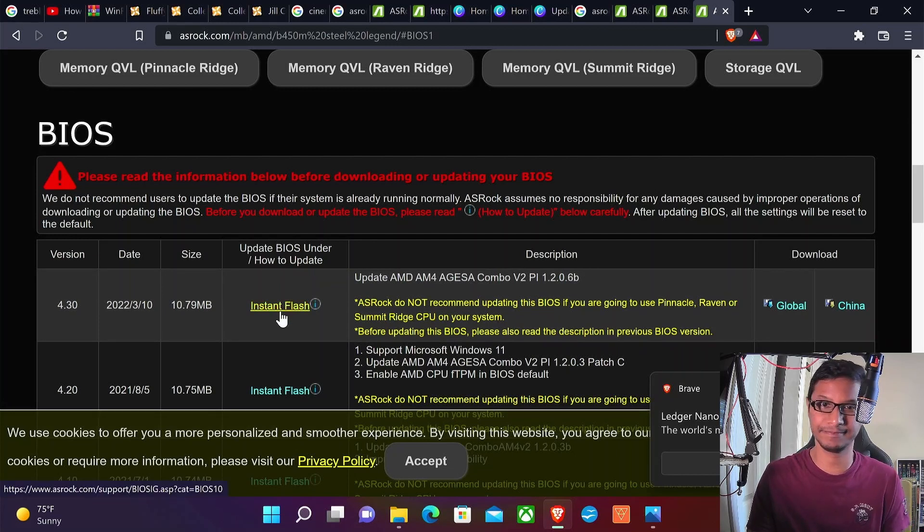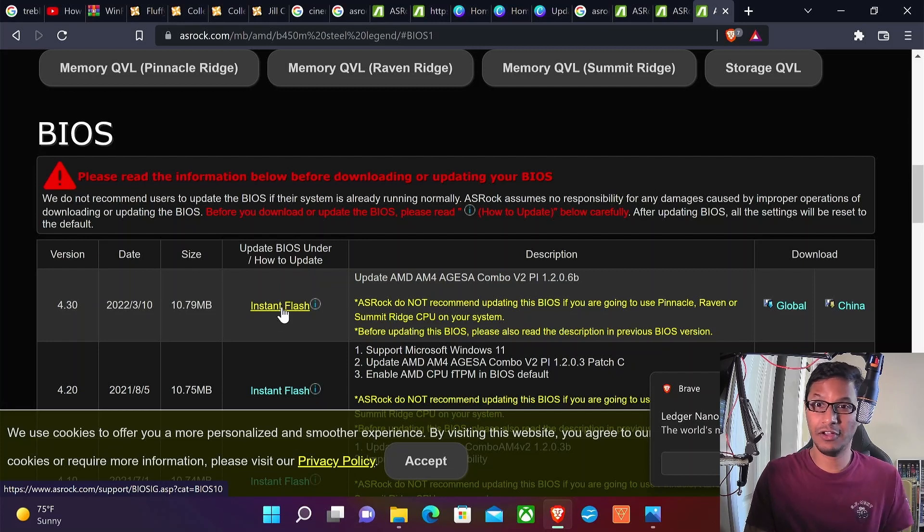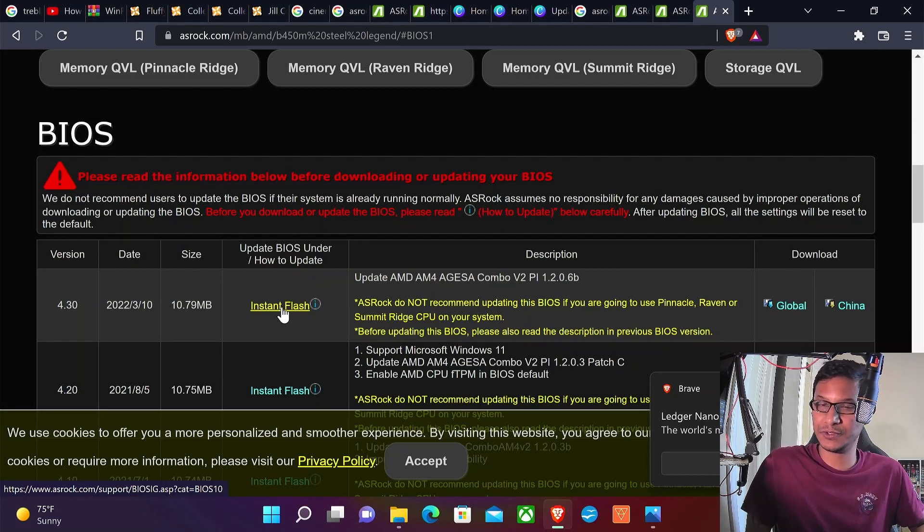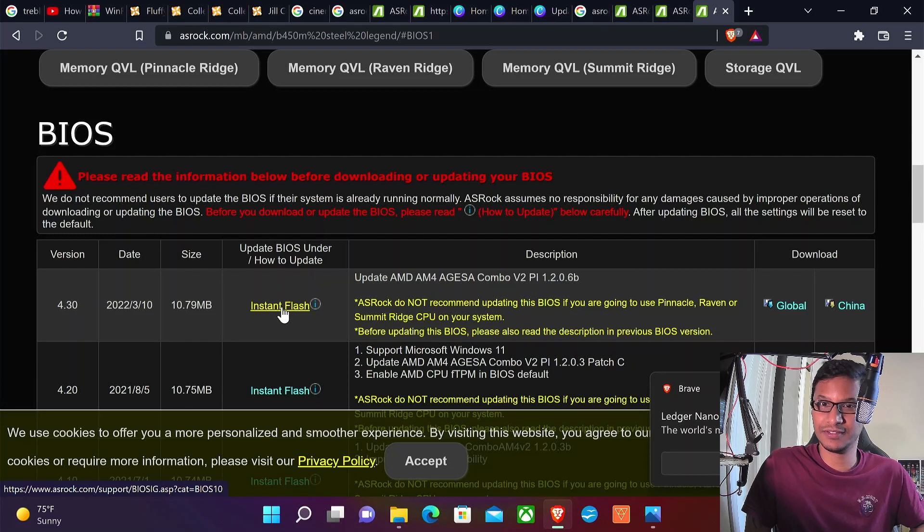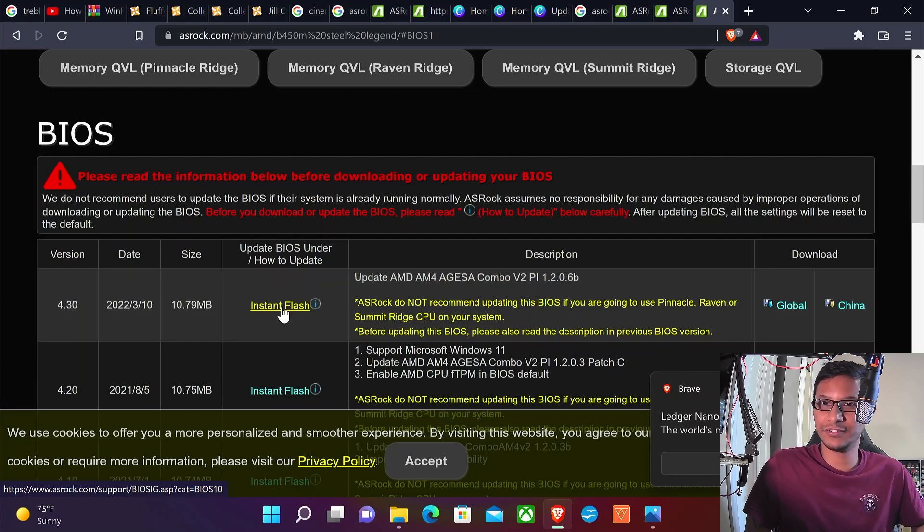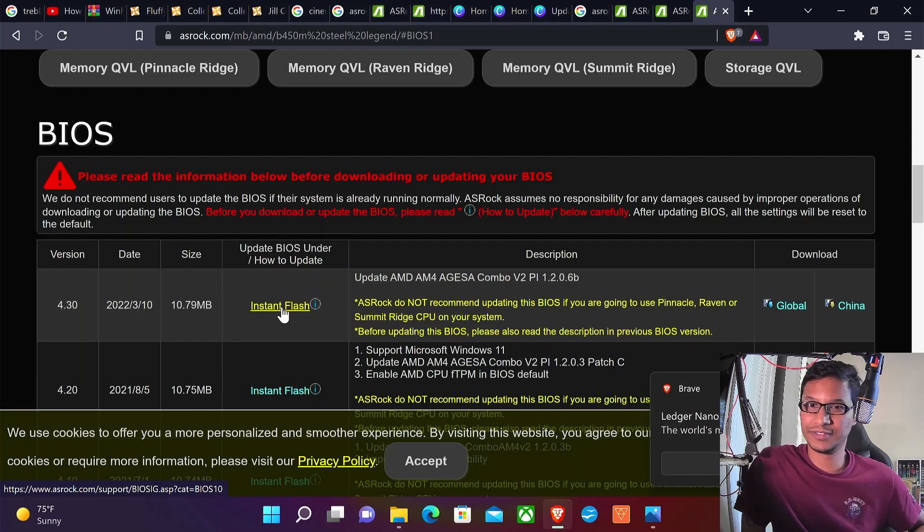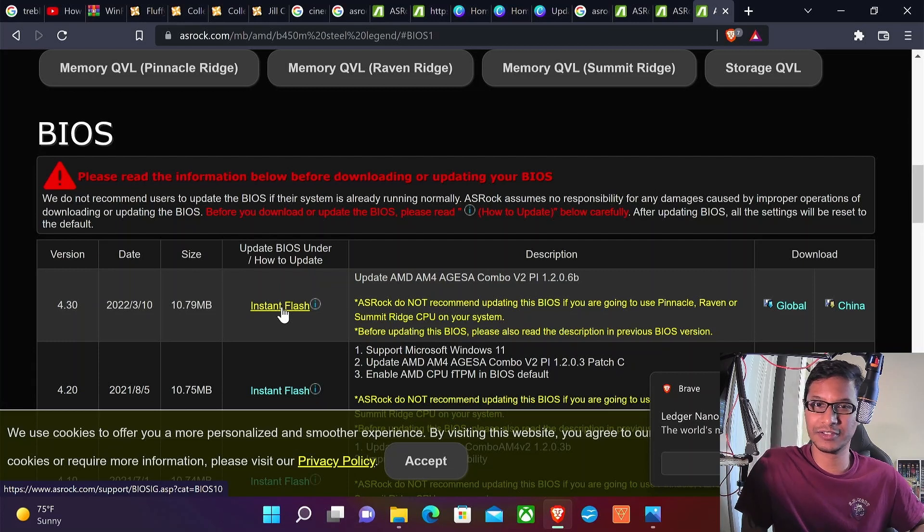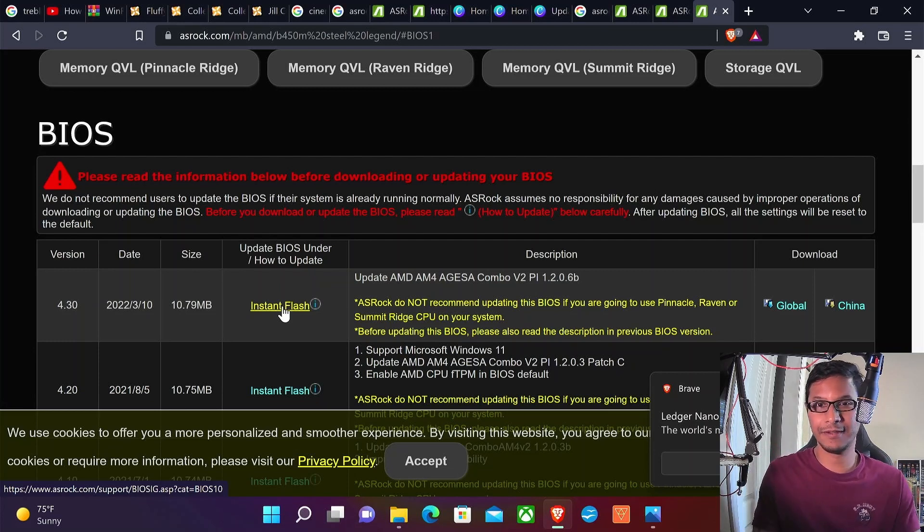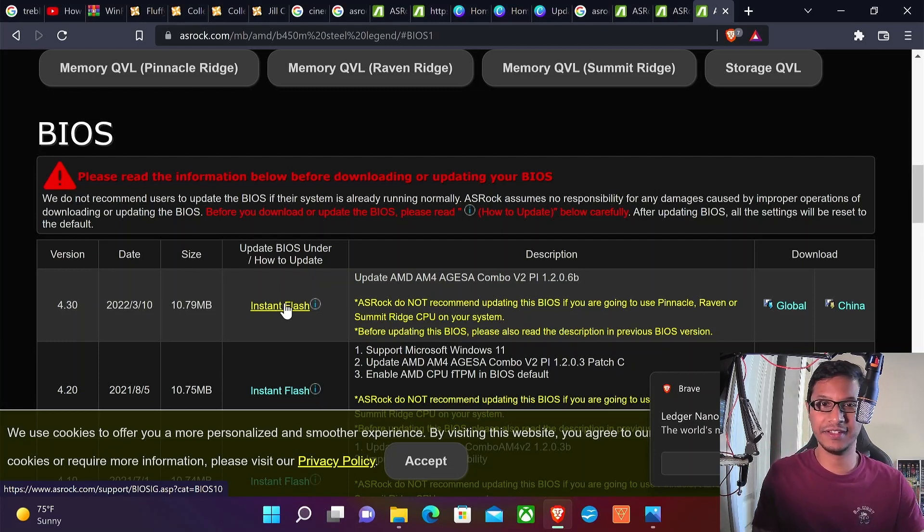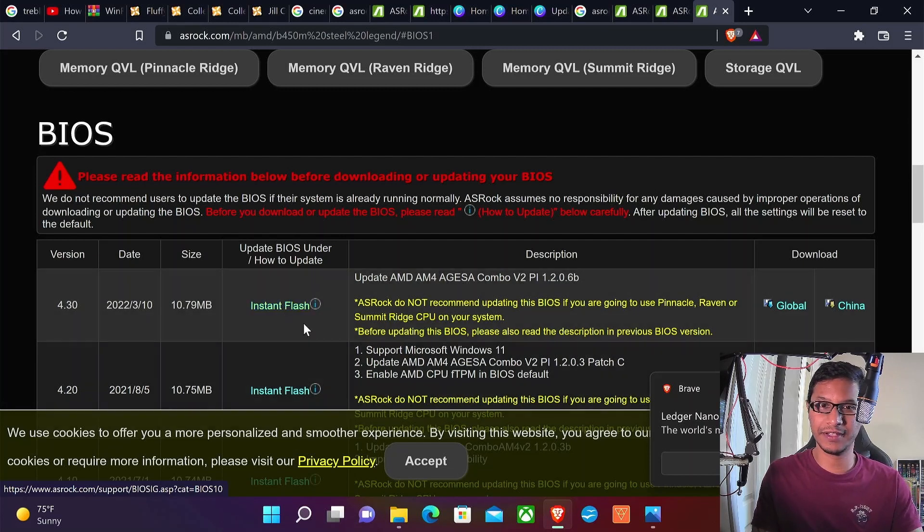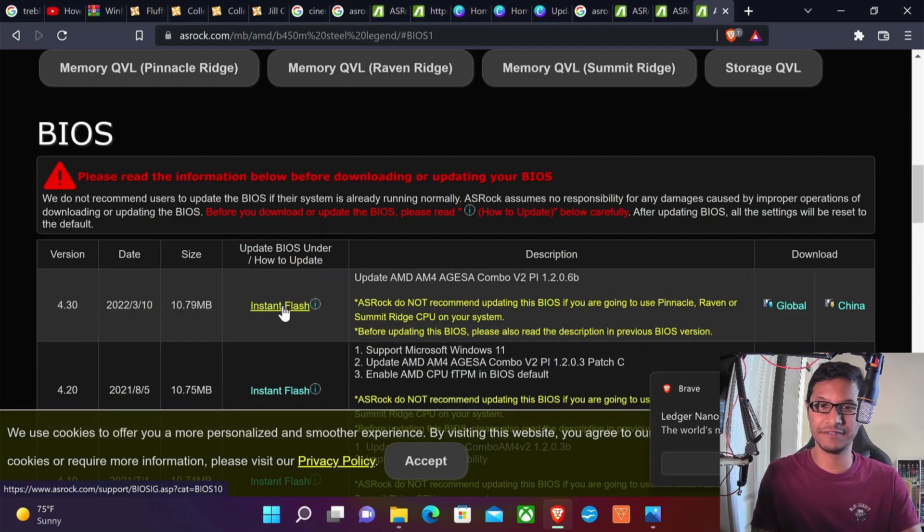Only do it at your own risk and only if you want to upgrade to 5000 series CPU. Otherwise there's a little bit of risk involved, so do it at your own risk.